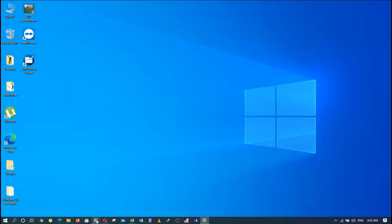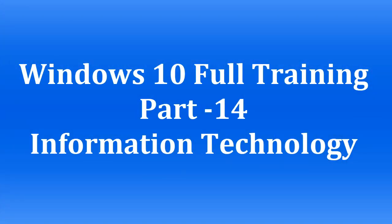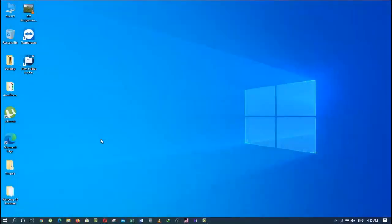Welcome to the full training of Windows 10 series. This is Zia Maliki from Information Technology. You are watching the 14th part of the full training of Windows 10. In the last few videos, I helped you learn how to